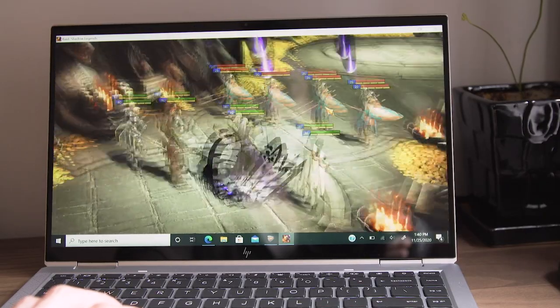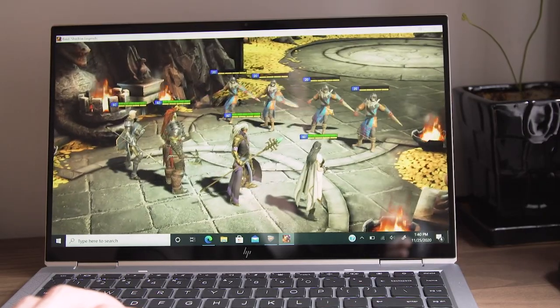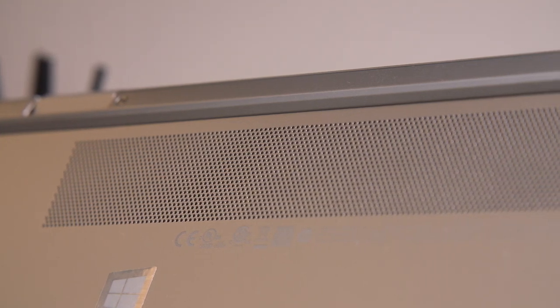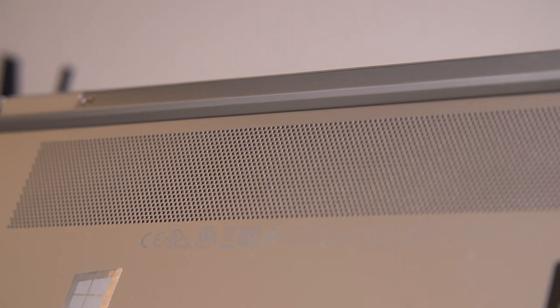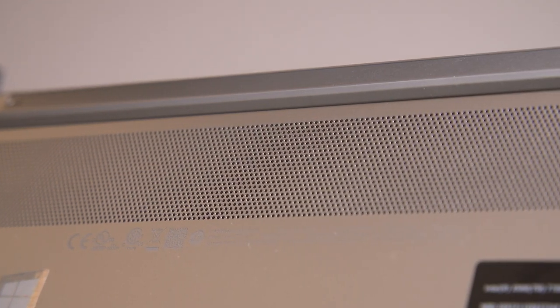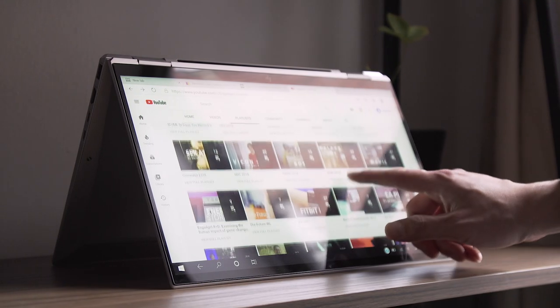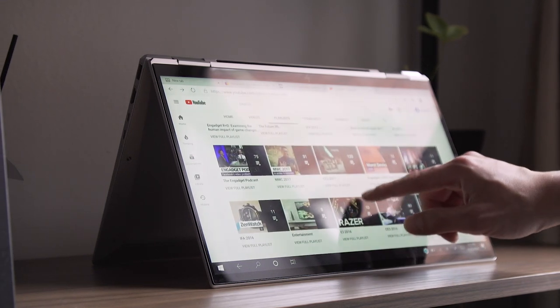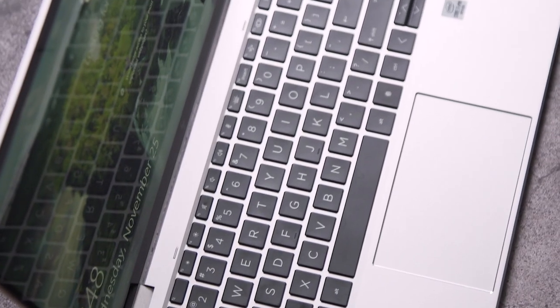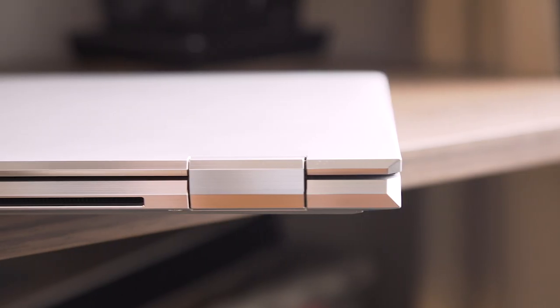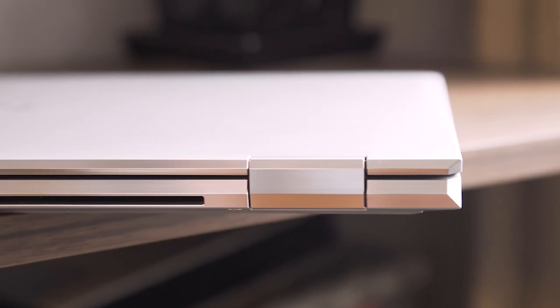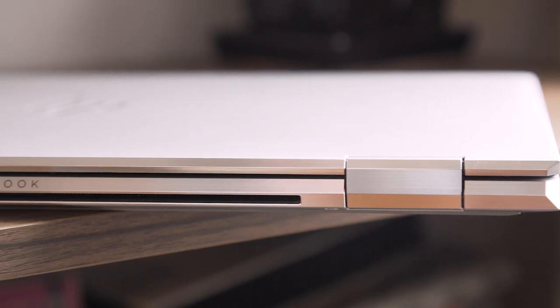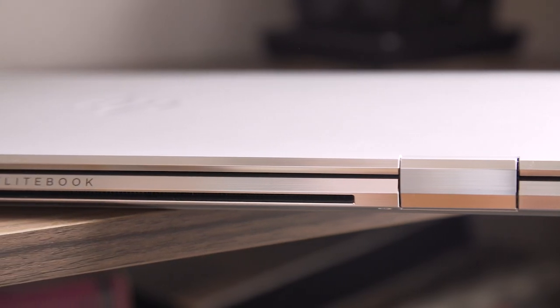The EliteBook X360 1040 G7 starts at $1500 with a hefty discount on HP's website right now. And for that price, there are plenty of better consumer options to consider. Of course, your company's IT department might be more concerned and willing to pay more for the security software and protocols that are compatible with its setup.